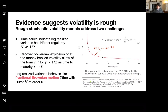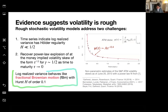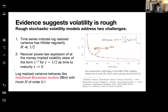The two challenges that rough stochastic volatility models address are: first, that time series indicate the log realized variance has a Hölder irregularity less than one half; and second, that you recover the power law explosion of the at-the-money implied volatility skew as a power law as time to maturity goes to zero. The takeaway is that the log realized variance behaves more like a fractional Brownian motion with a very small Hurst index — typically of order 0.1, sometimes 0.07.